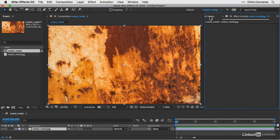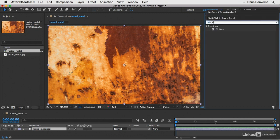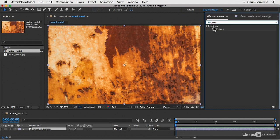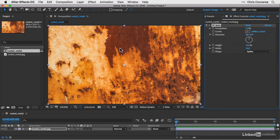Now with our new composition created and our JPEG file showing up on the timeline panel, let's come over here to the effects and presets. Let's type in JAWS, find the CC JAWS effect under the transition group, and drag and drop this right on top of our JPEG file.